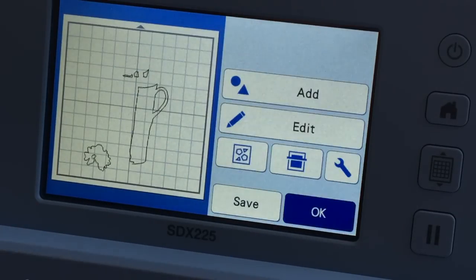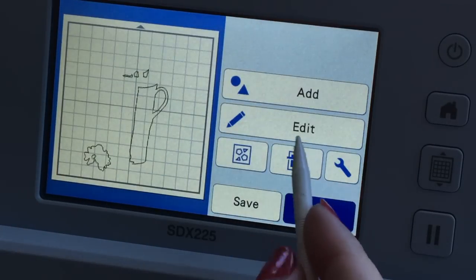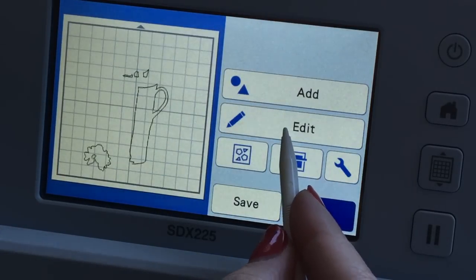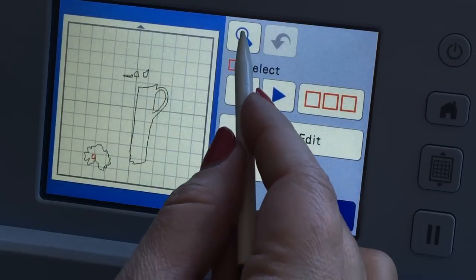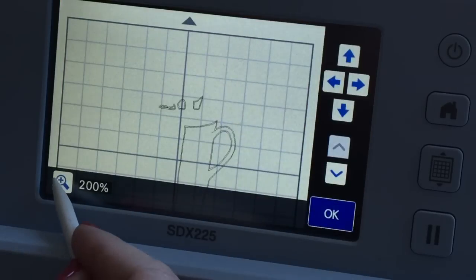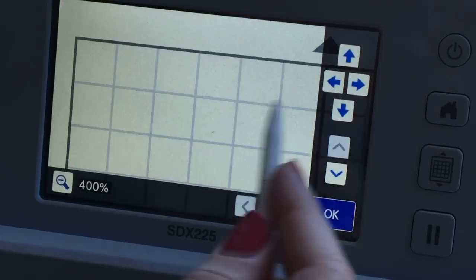Now here's the thing. I'm going to zoom in which is under edit. Zoom. Zoom.